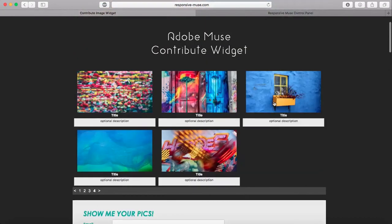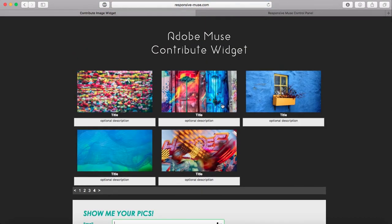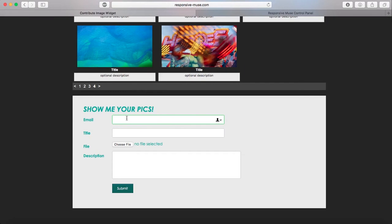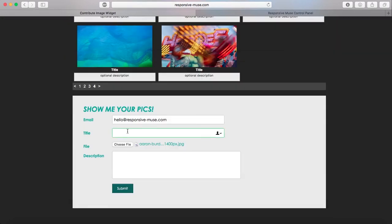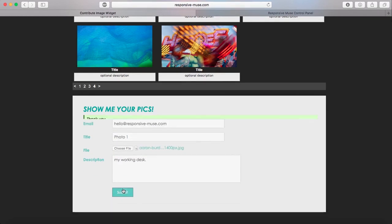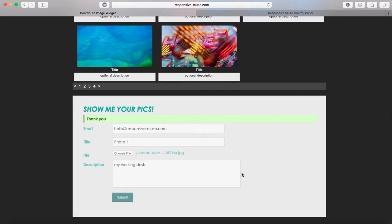All these pictures have been downloaded from Unsplash. I'm going to type my email, attach a file, and write a title. You're going to see the loading spinner up here. Okay, 'thank you' — this means the submission has been submitted successfully.